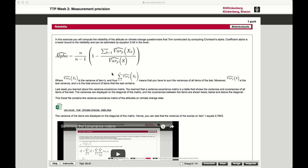In this video I'm going to show you how to calculate the item variance, the sum of the item variances, and how to calculate the total variance. We're going to do that in two different ways: one is based on the JK matrix, the response matrix, and the other is based on the covariance matrix.